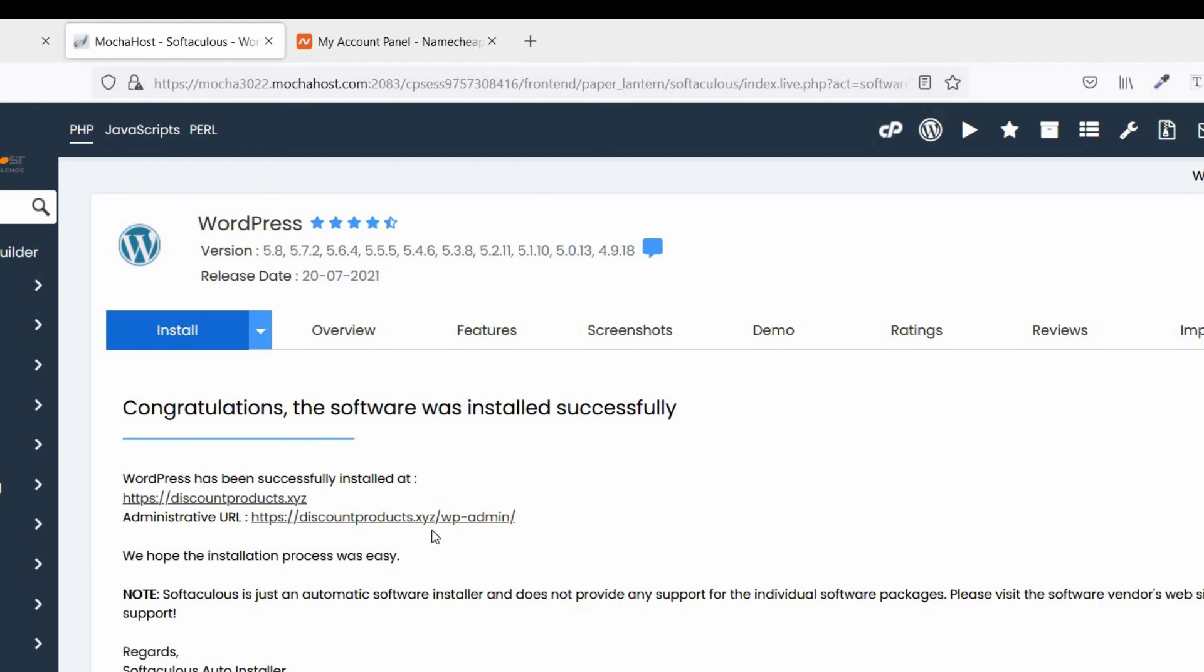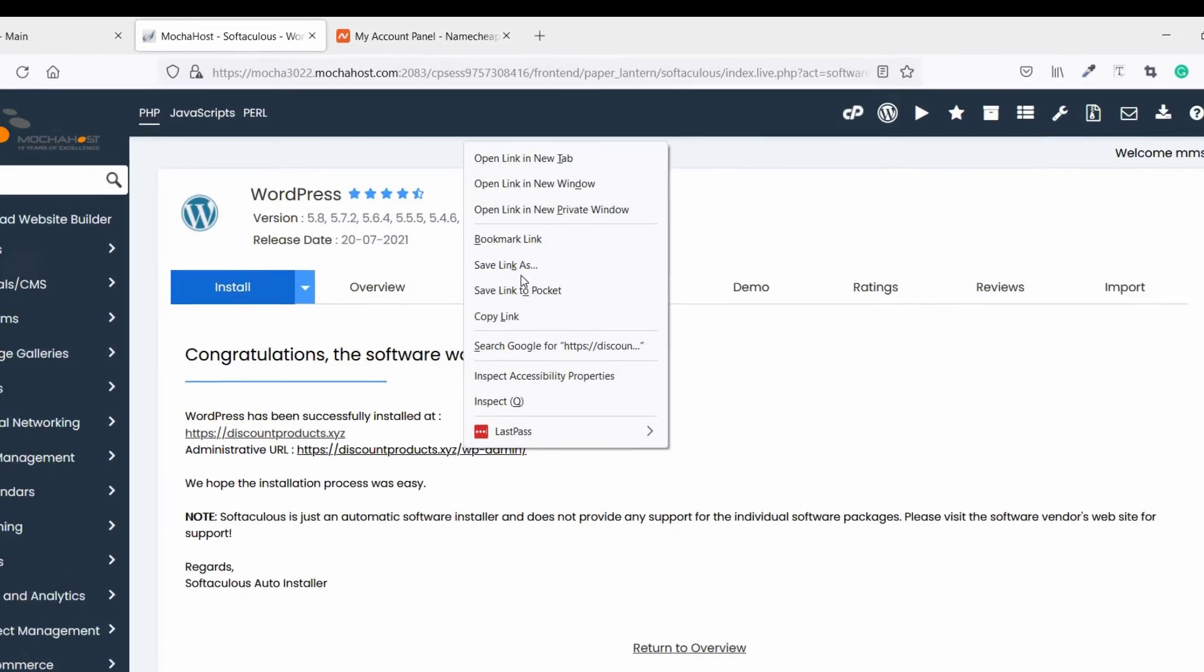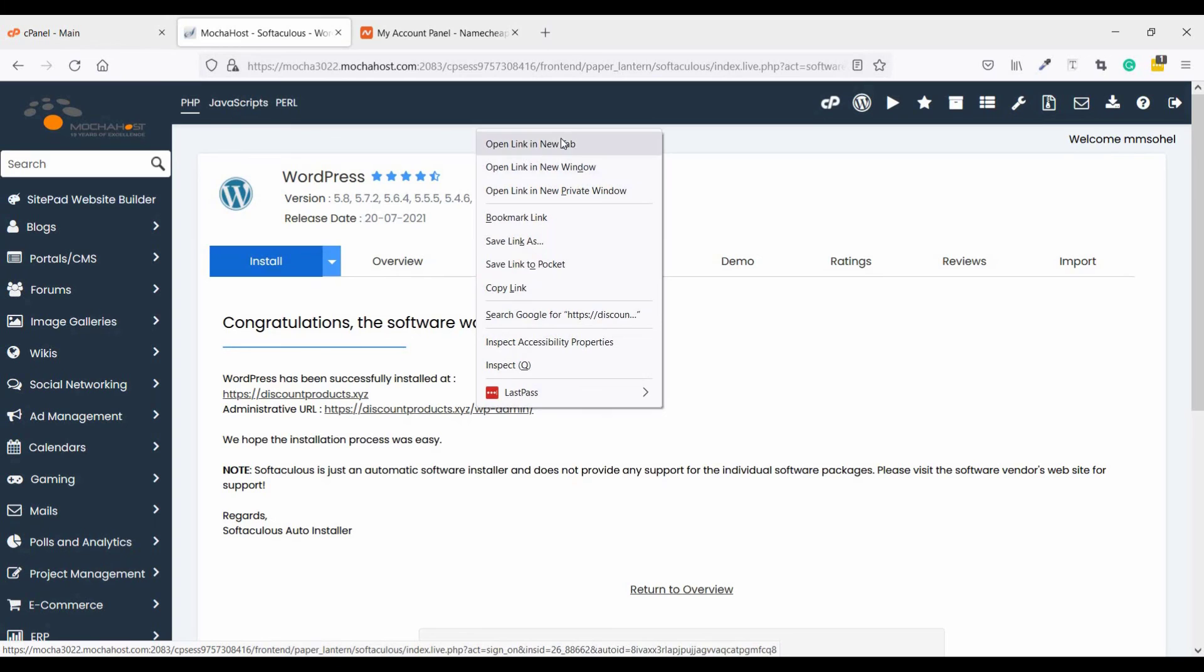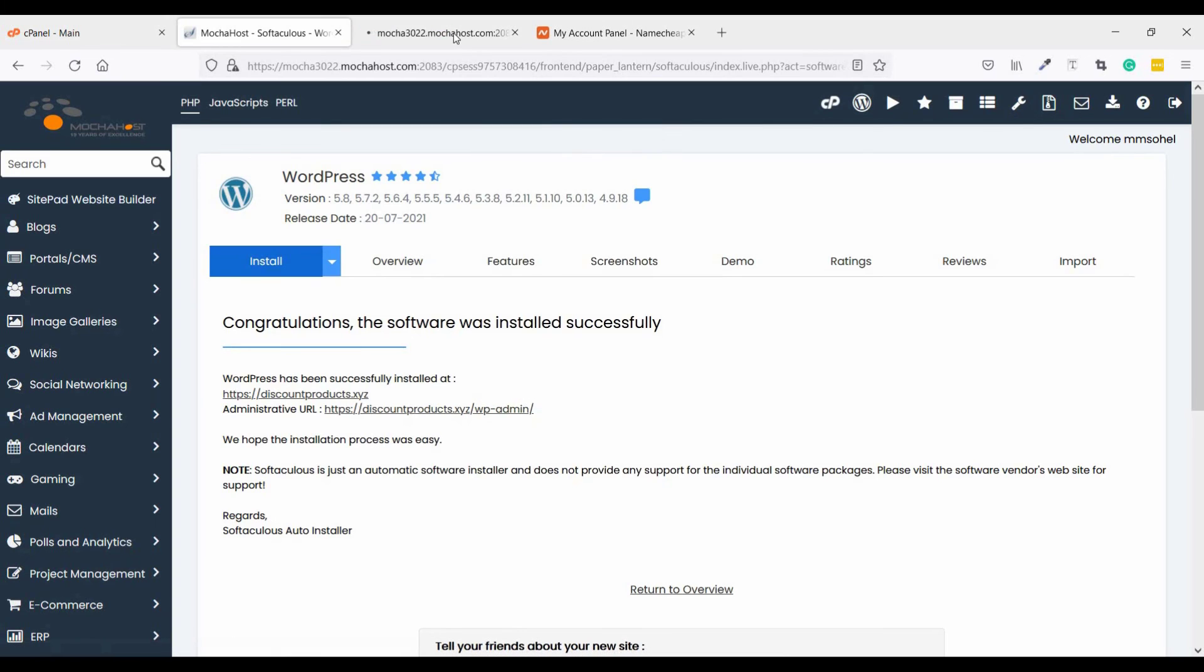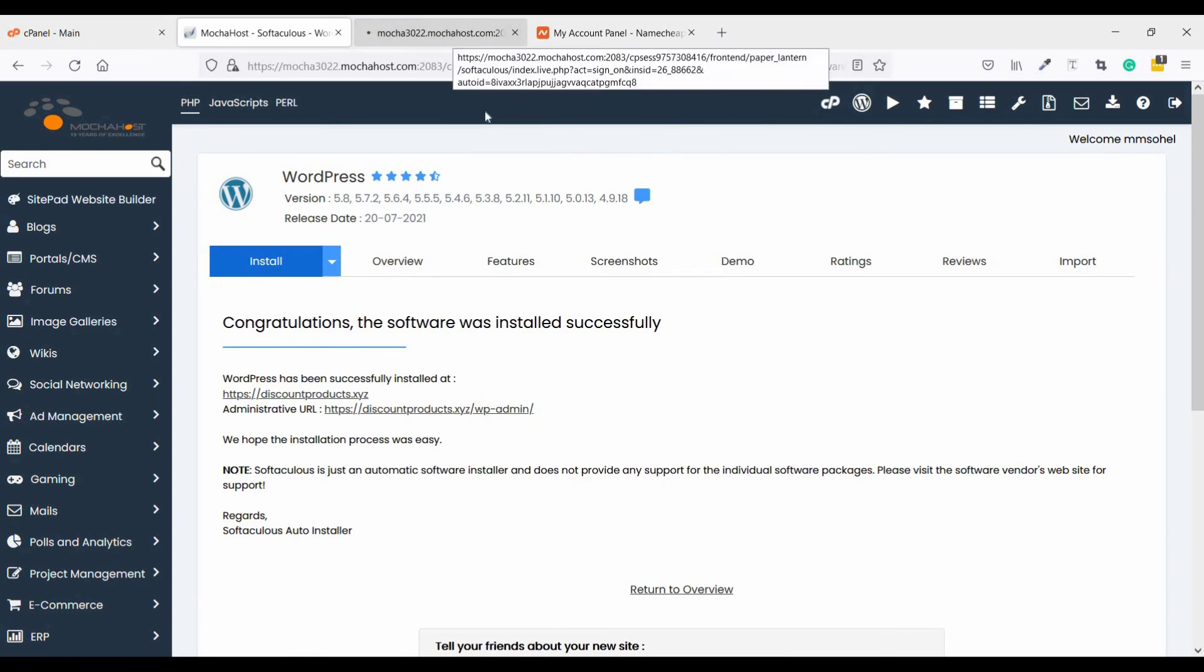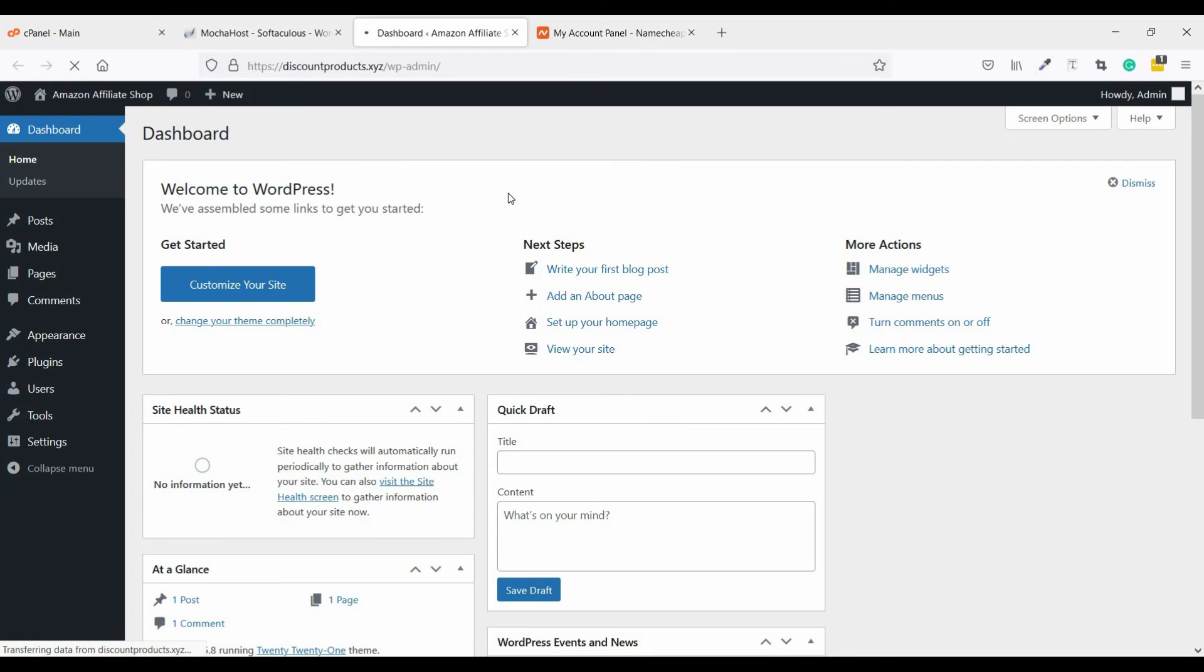Now visit your dashboard. Just click and open a new window, new tab. And this is your dashboard.